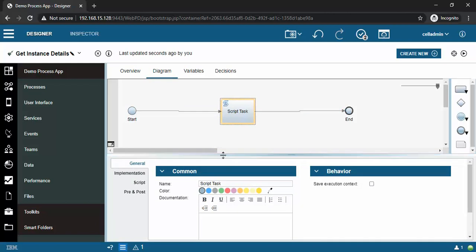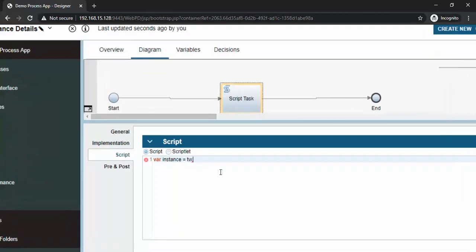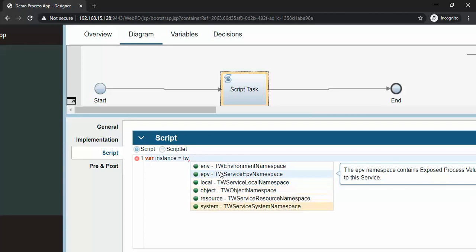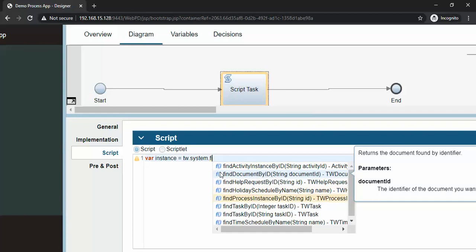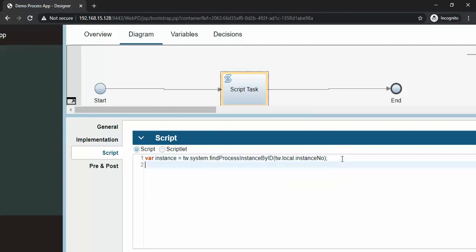Like this - now where instance equals to tw.system.findInstanceByID - I will zoom in here - tw.system.findProcessInstanceByID like this. And you can pass - now where tasks, I will get the tasks here.